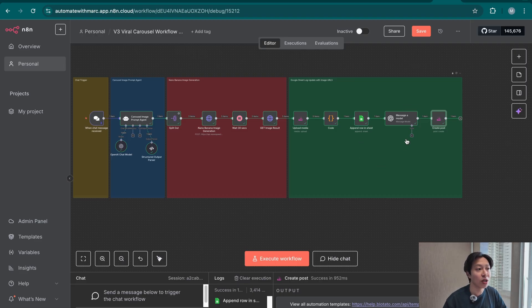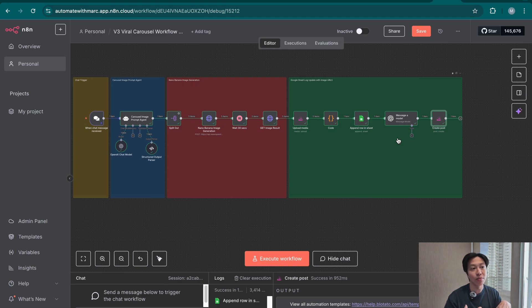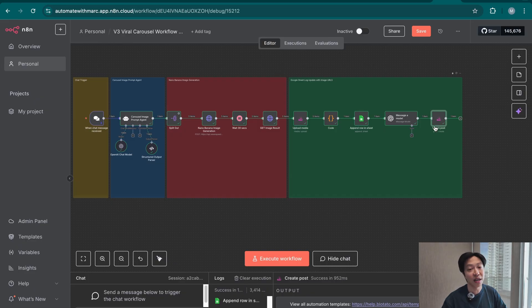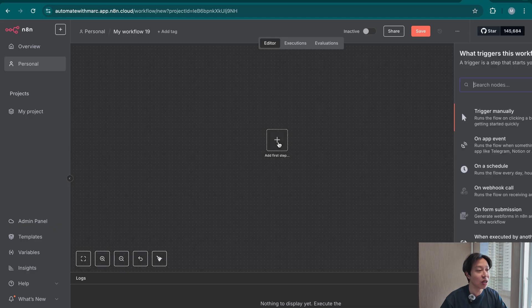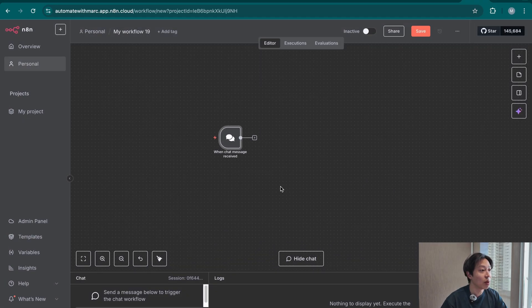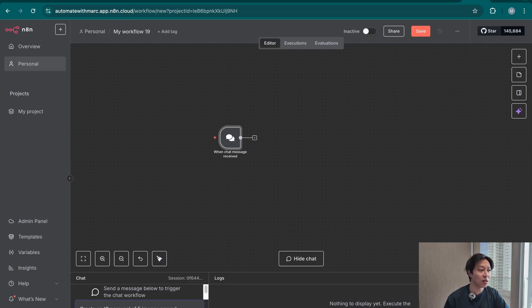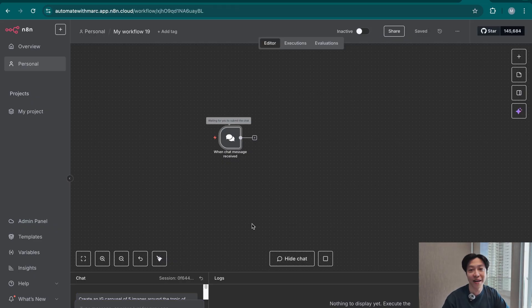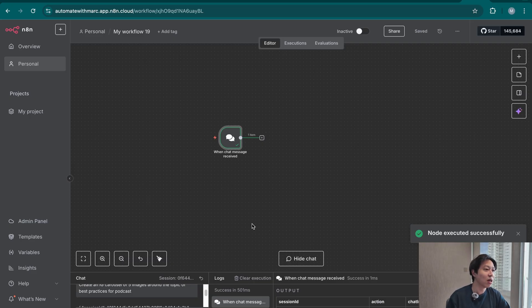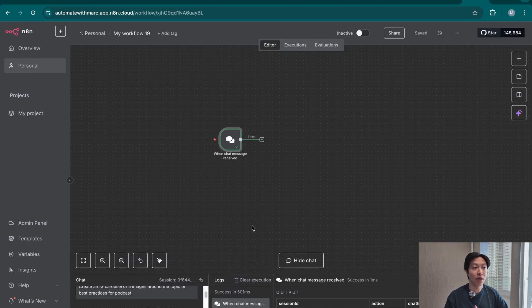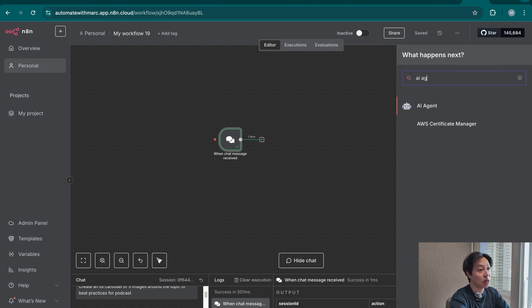That will go into a simple log sheet before going into a caption agent to create the caption. The caption is the text that goes below the post — every single post has only one set of captions. Meanwhile, the text overlay has been taken care of previously by the image prompt agent. Once you have the caption and the series of images, we post it to Instagram via Botato. The very first node is the chat trigger. We populate it with 'create an IG carousel of five images around the topic of best practices for podcasts' — I'm pretending to be a podcaster and thought leader running an Instagram channel about podcast best practices.